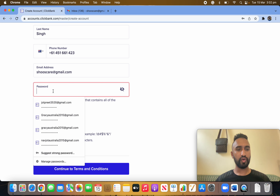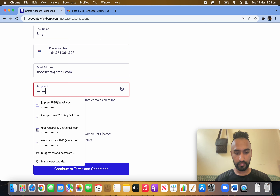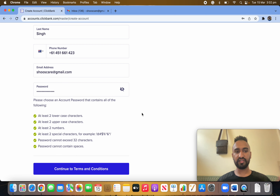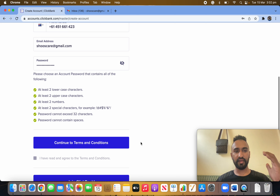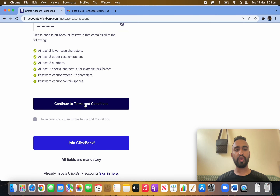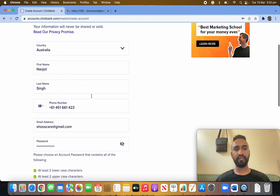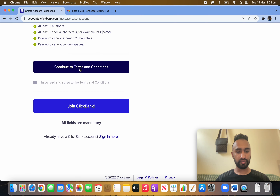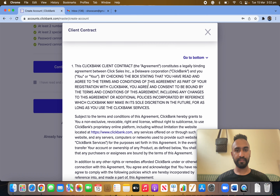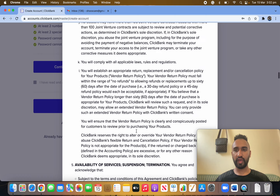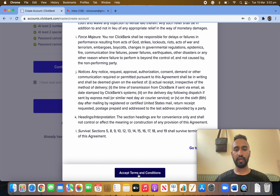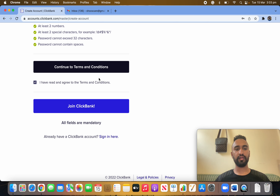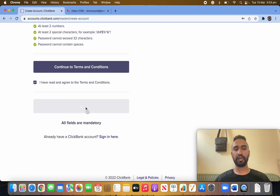Let me make a password for myself. My password is set up — as you can see it's easily set. After you fill up all the details — this is totally free, you don't have to pay anything. Once you click on the checkbox, scroll all the way down, accept the terms and conditions, then simply hit 'Join ClickBank.'